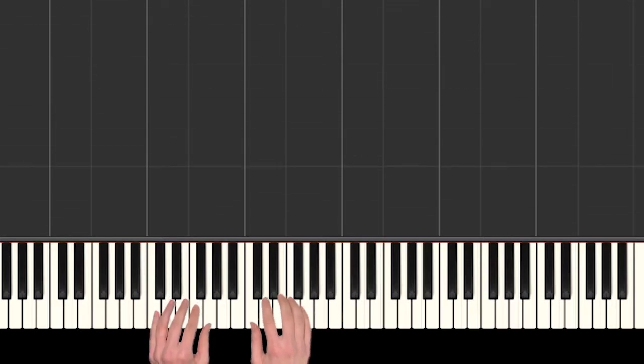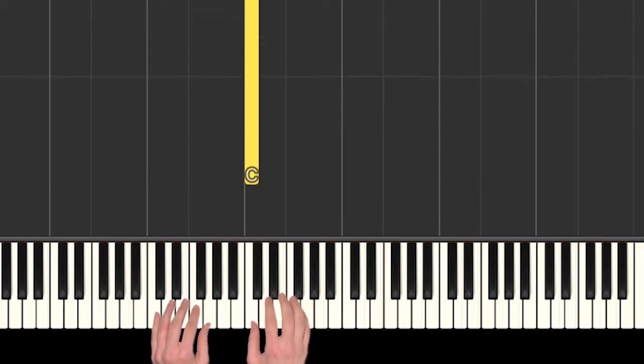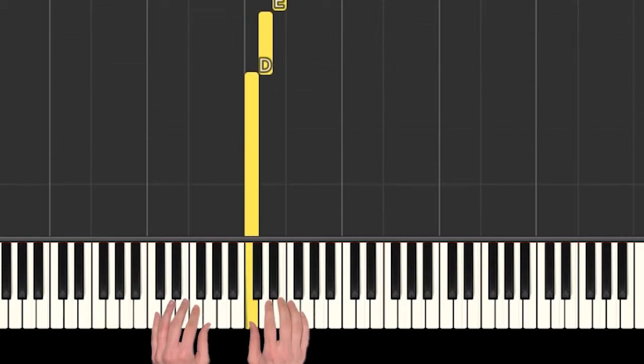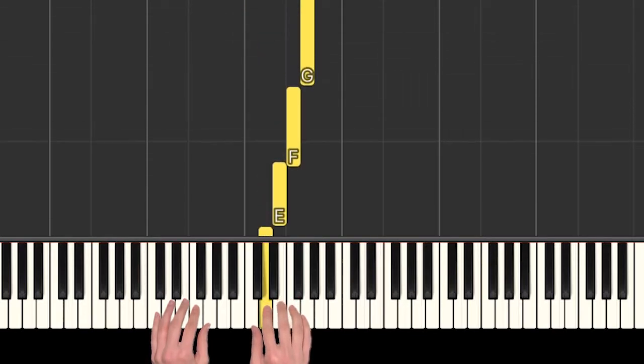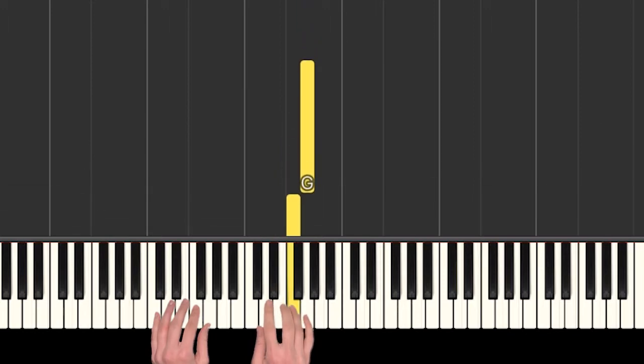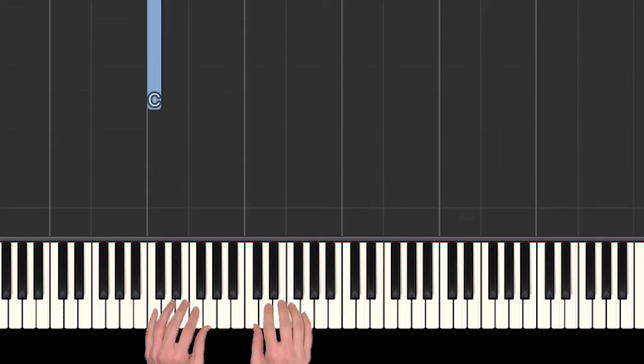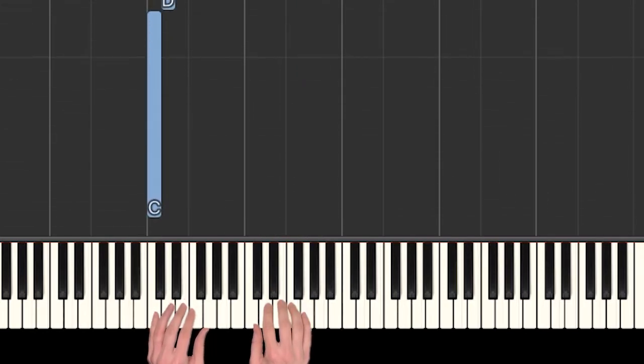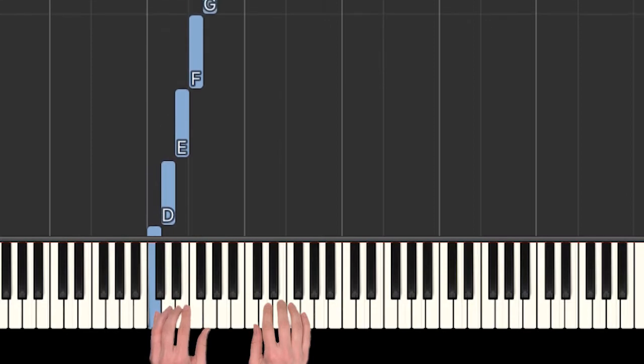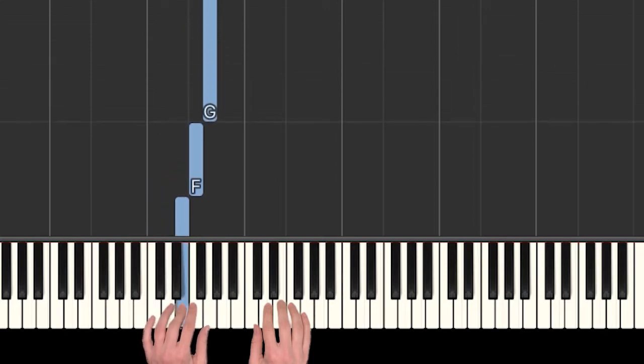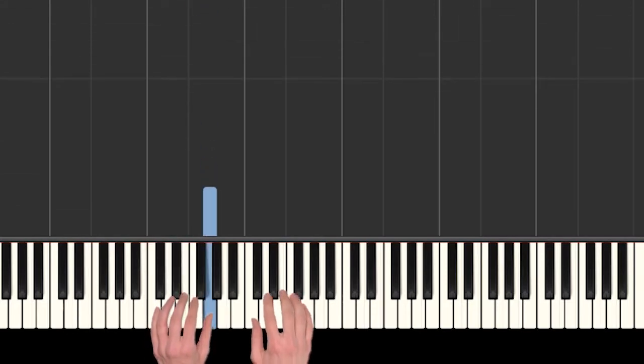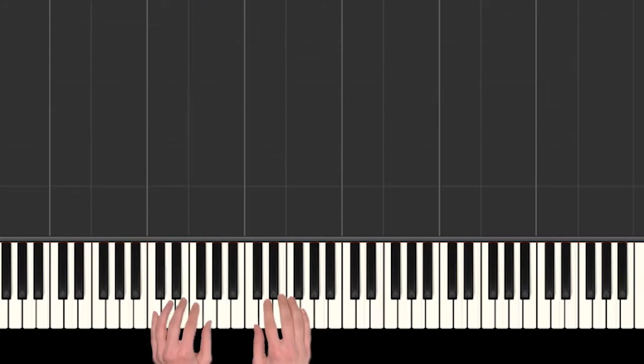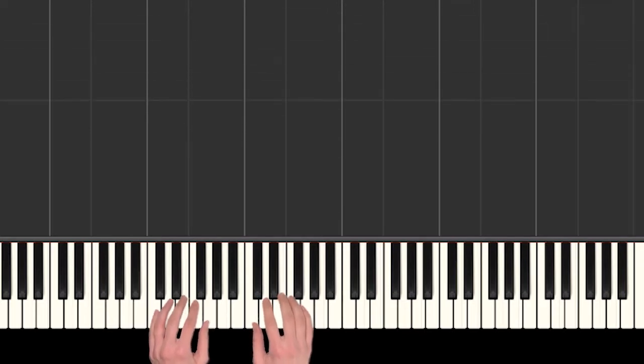Alright, so for this song we need our hands set up in regular C position. So that has our right hand thumb on C and then we have D, E, F, and G. And then in the left hand our finger 5 is on C and then we have D, E, F, and G. This is almost all right hand notes but we do need that G in the left hand so keep that ready to go.